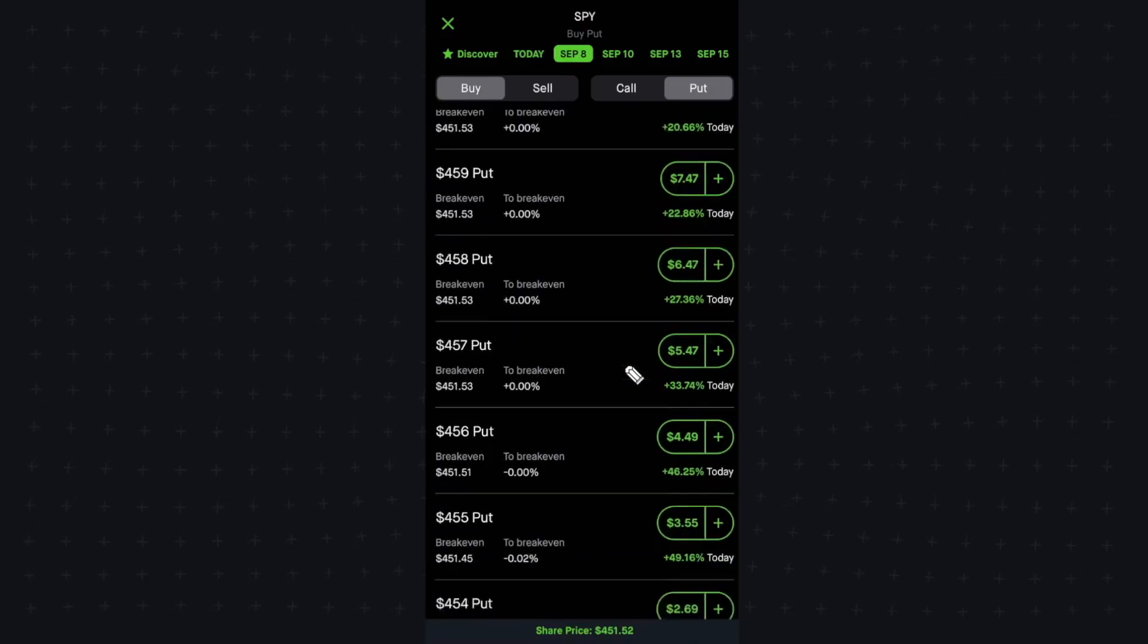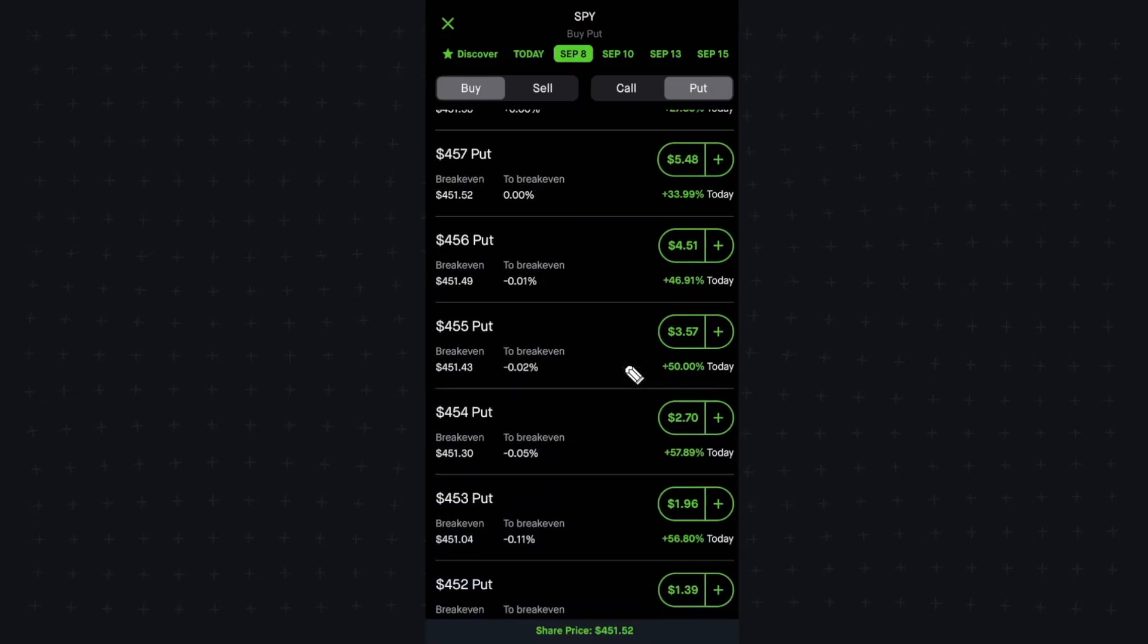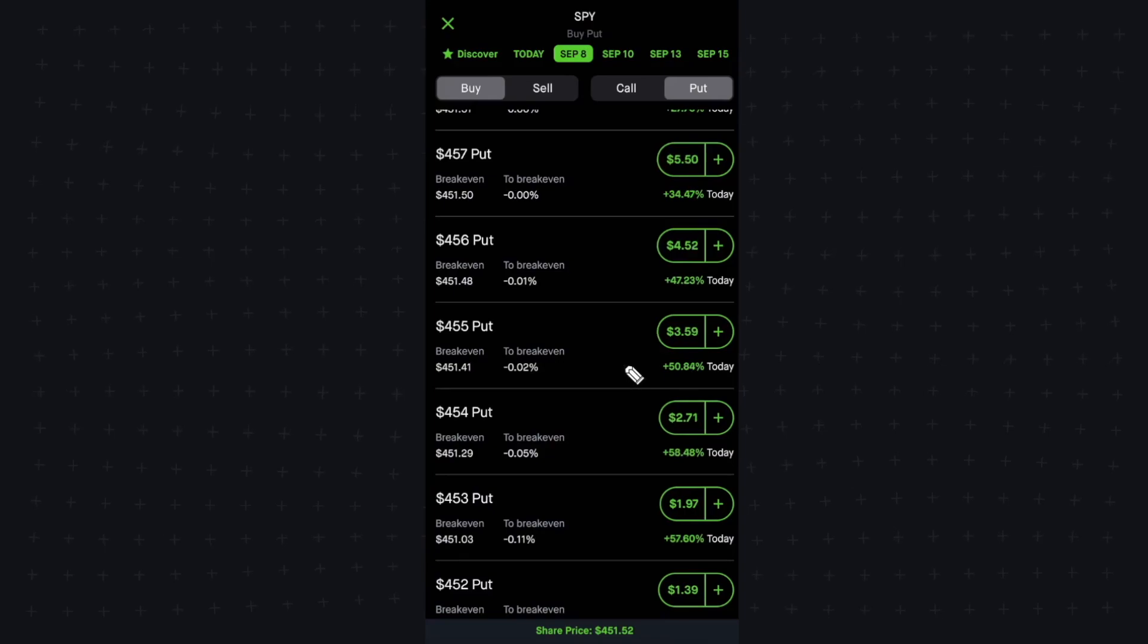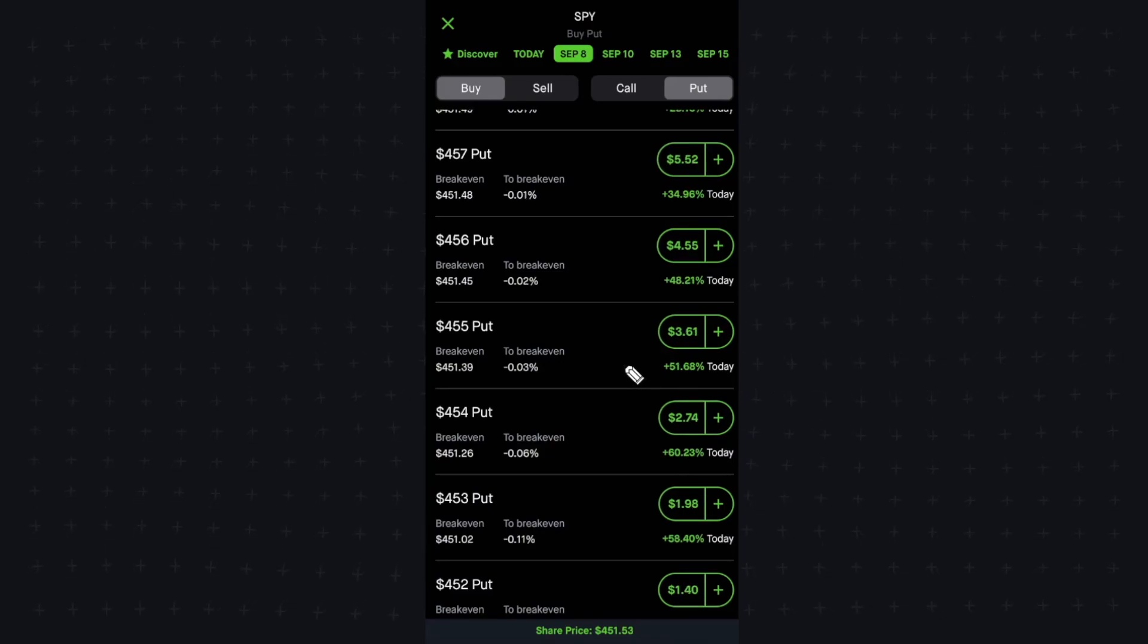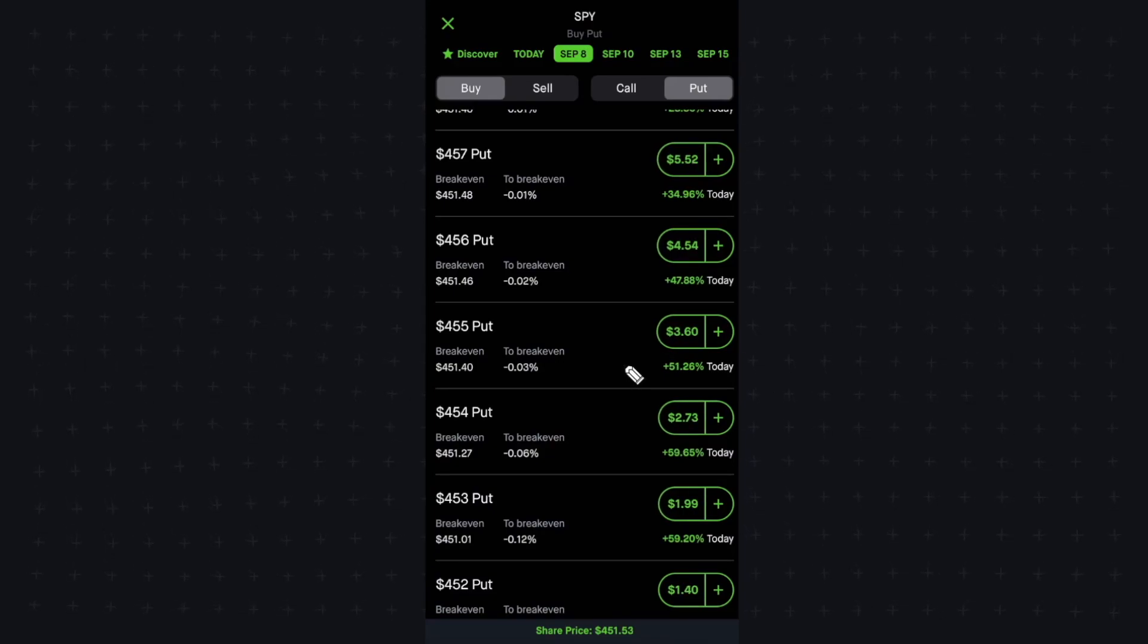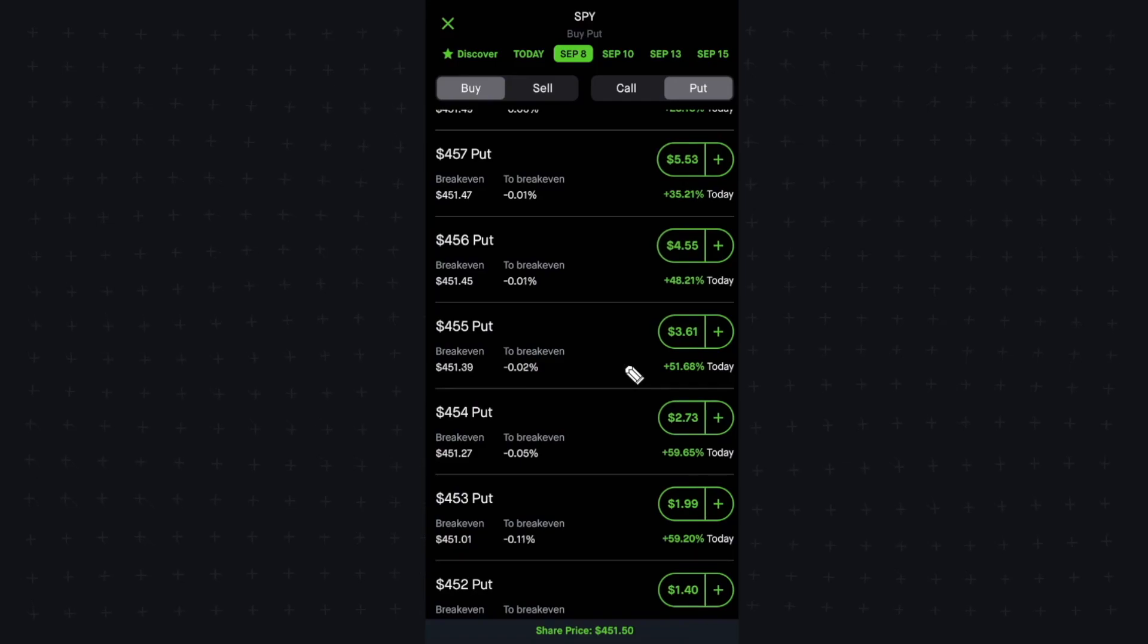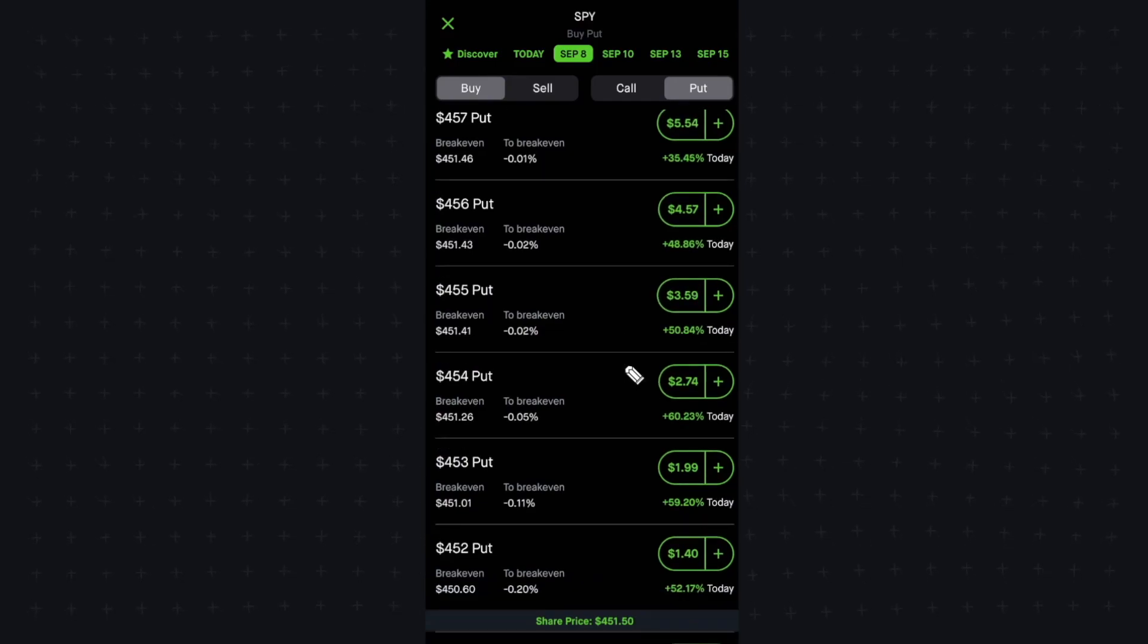And yeah, that is basically how you enable options on Robinhood. If this video helped you out, please leave a like and subscribe for more content like this. But that's going to do it for this video. Thanks so much for watching, and I'll see you in the next one.